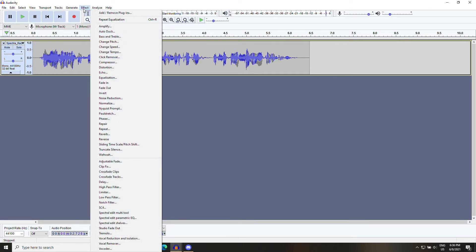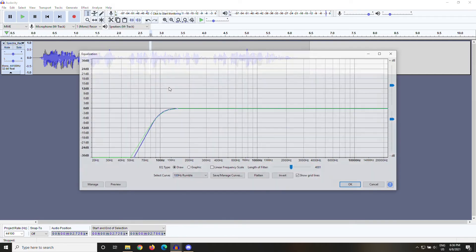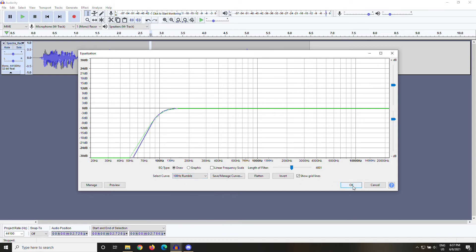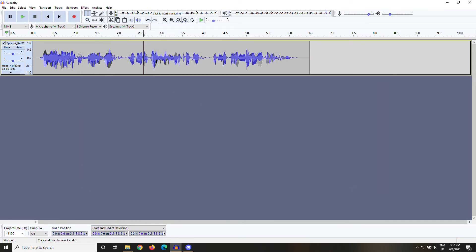Go to Effect, Equalization, and 100Hz Rumble in this drop-down menu here. Then you press OK, and you're going to repeat that for every instance where your P pops. You can speed this process up by using Control-R to repeat the previous effect.